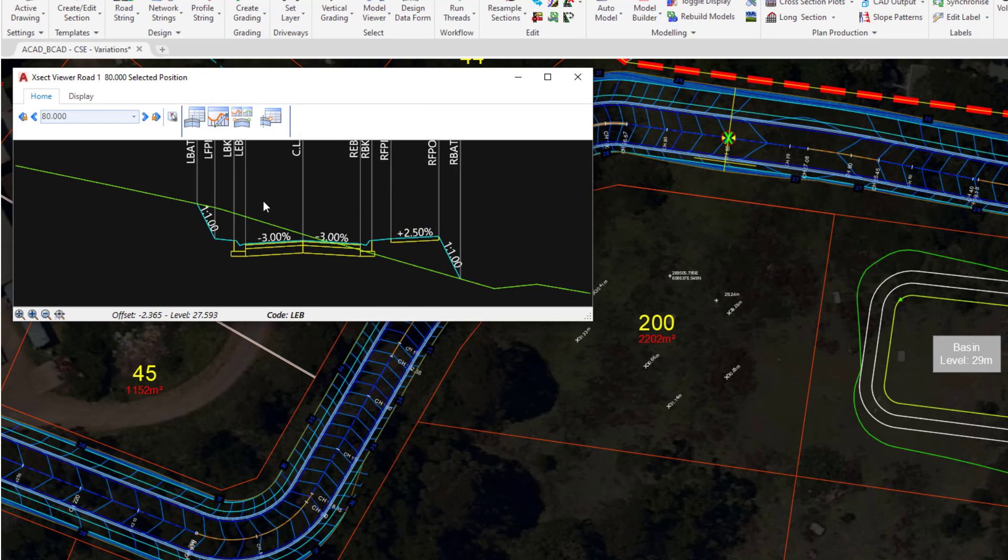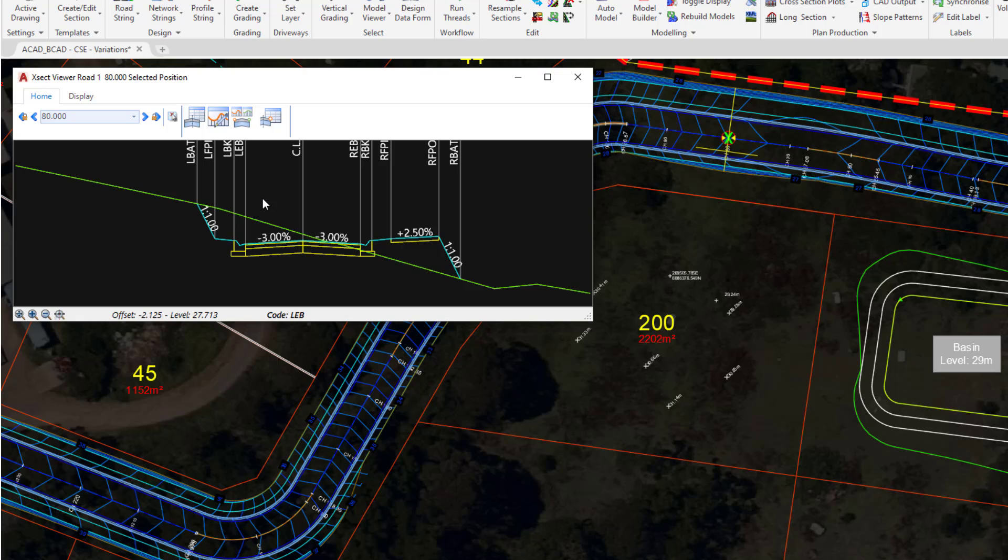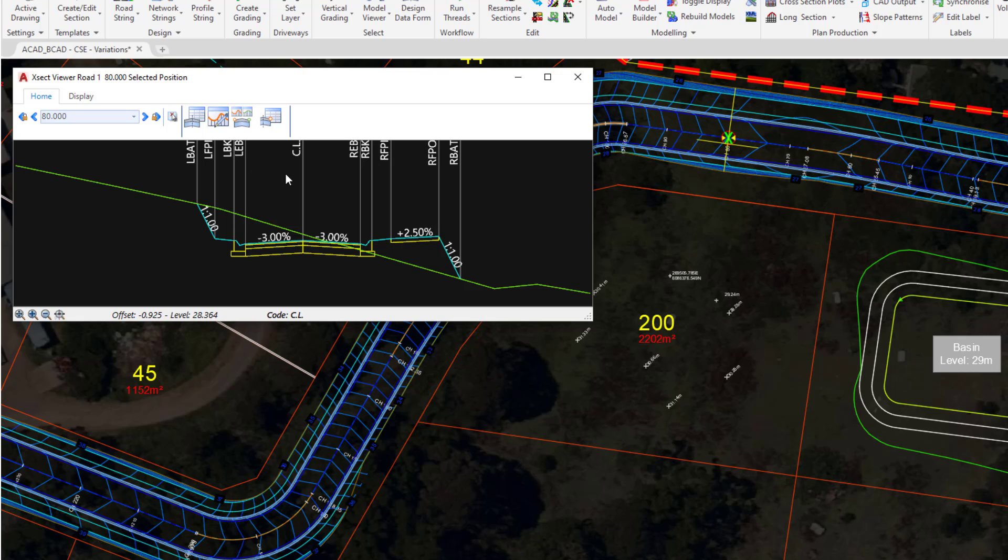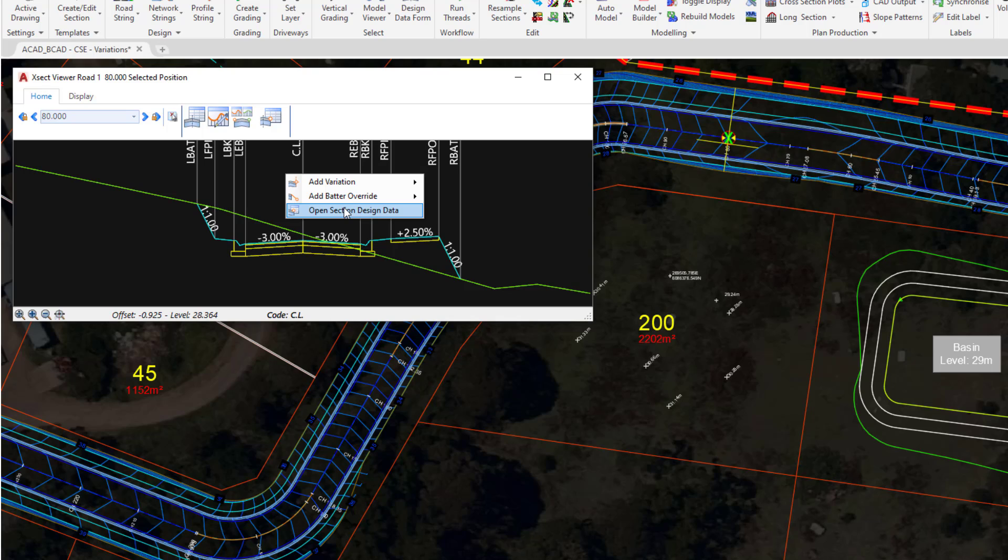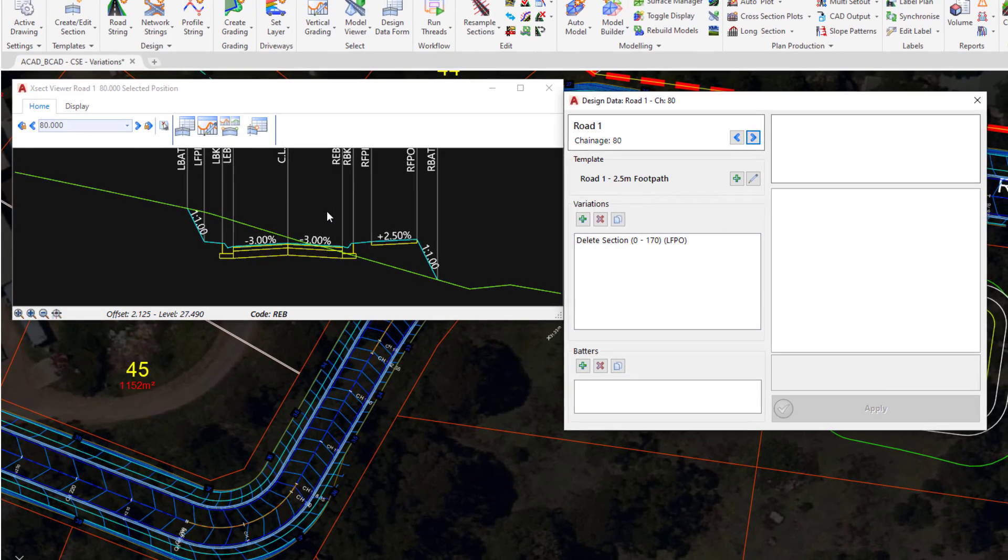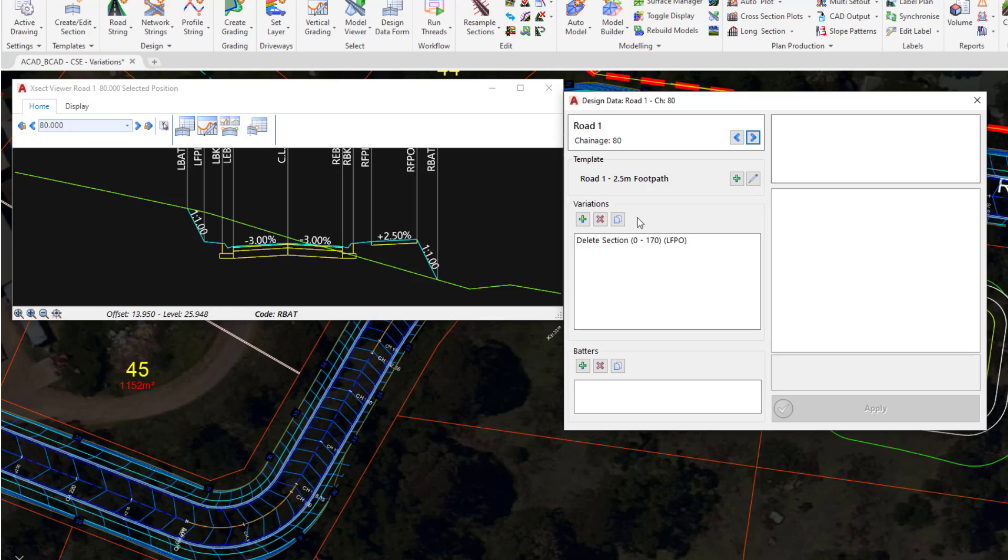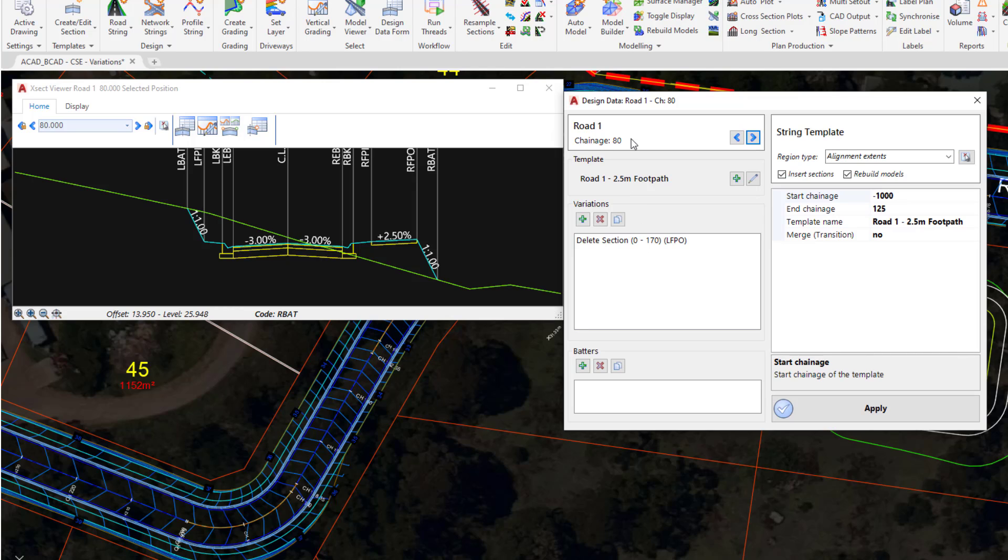In addition to using the Design Data form, we can also access any variations that are being applied at this particular Chainage, so at Chainage 80. To do that, we can right-click anywhere that you want within the Cross-Section window and click on the Open Section Design Data button. This form provides information about the template that's currently being applied at Road 1 at Chainage 80.